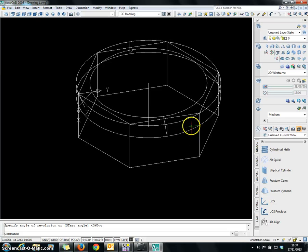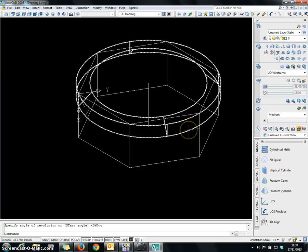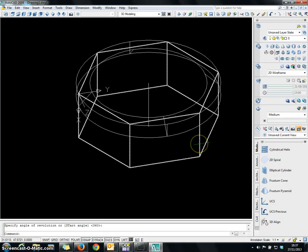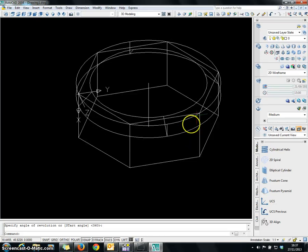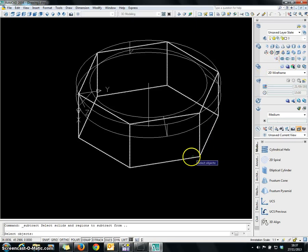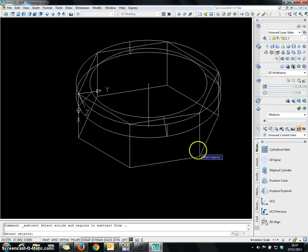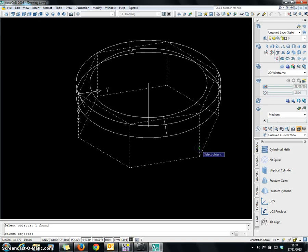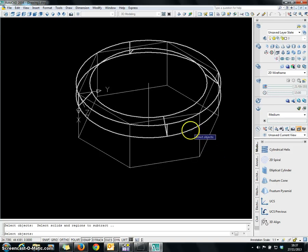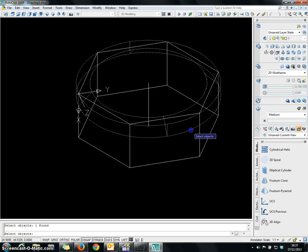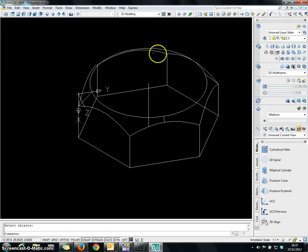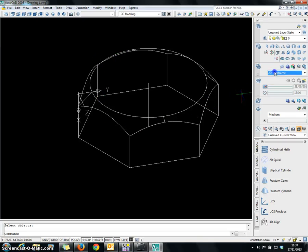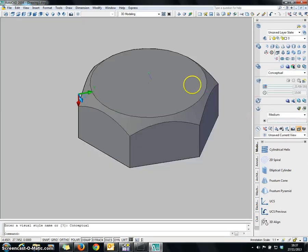Now we are going to subtract this particular revolve area from the nut body. Choose the command Subtract. First choose the nut area below, then choose the revolve area. Now you have successfully created the dome. You can view that from the Conceptual view.